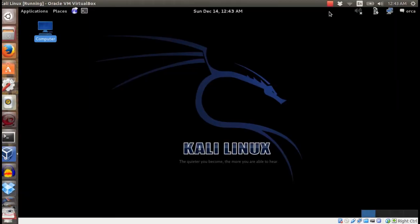Hi guys! In this tutorial, I want to share how to save time doing passive discovery in Kali Linux.